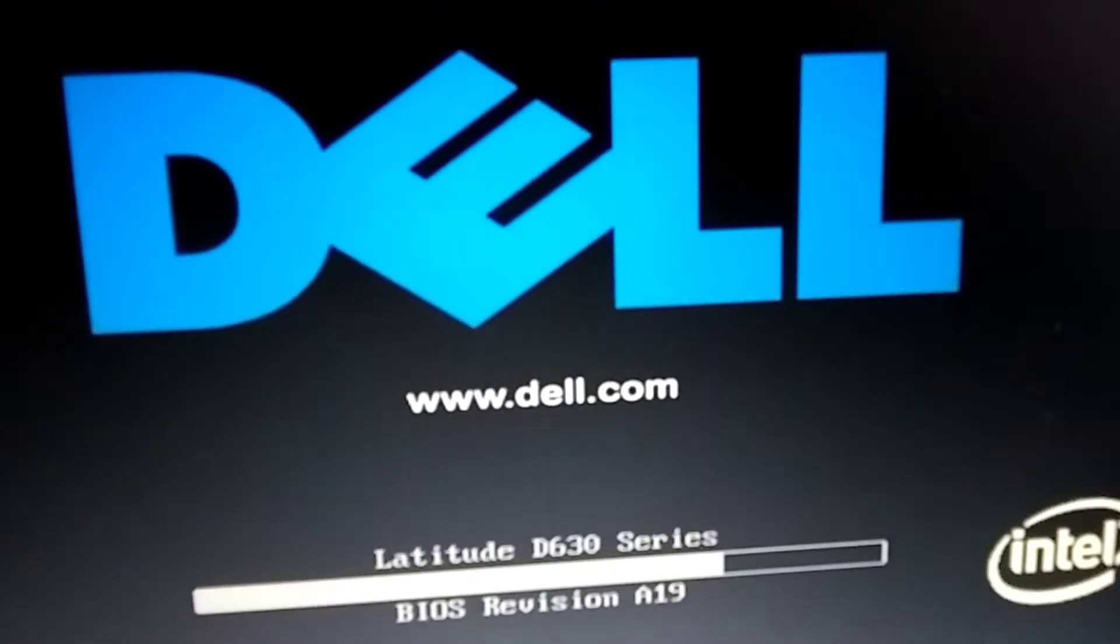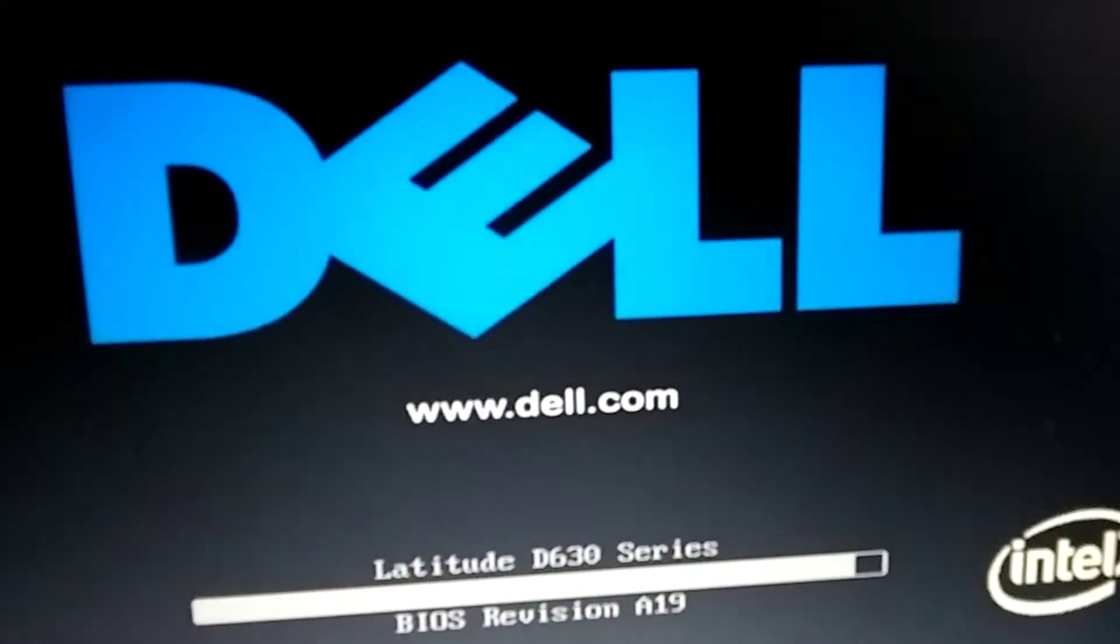We're going to create a restore point in Windows 10. The same thing works, it'll work in Windows 8, Windows 7. It might look a little different.